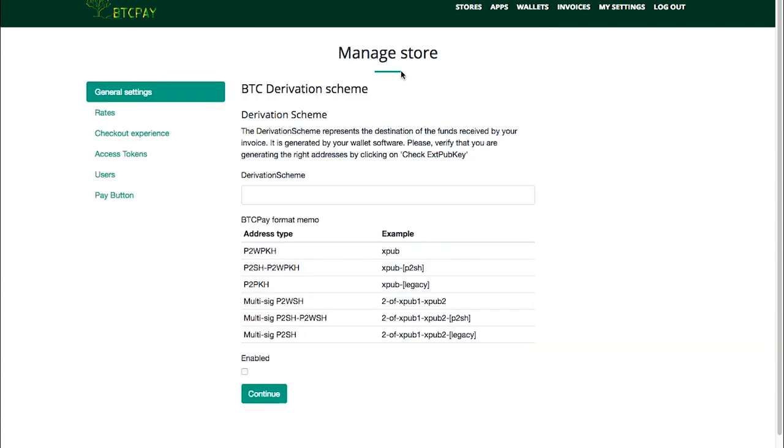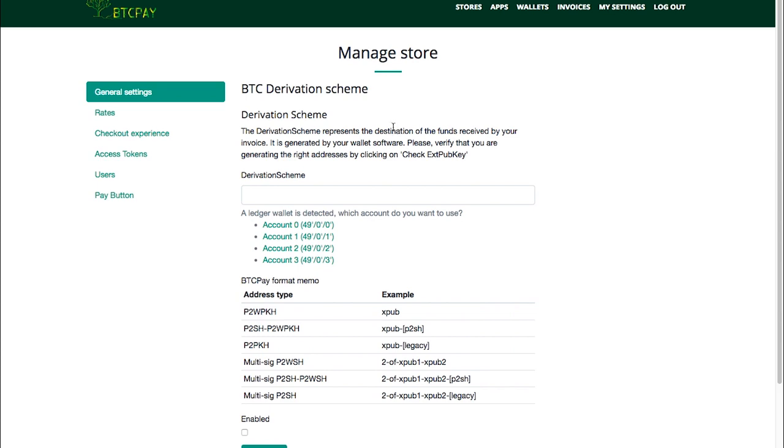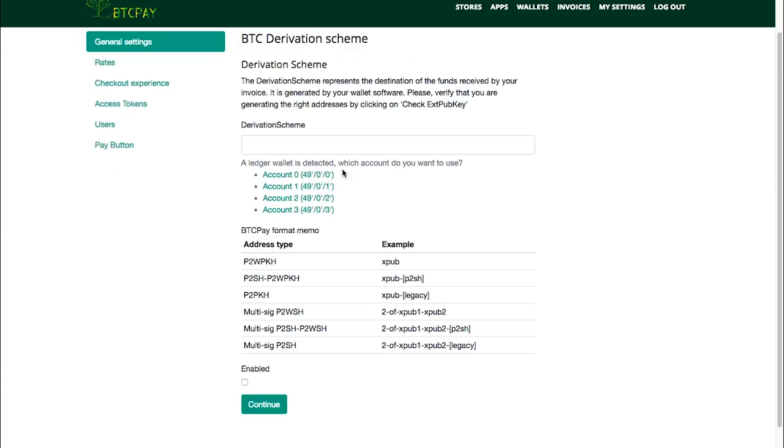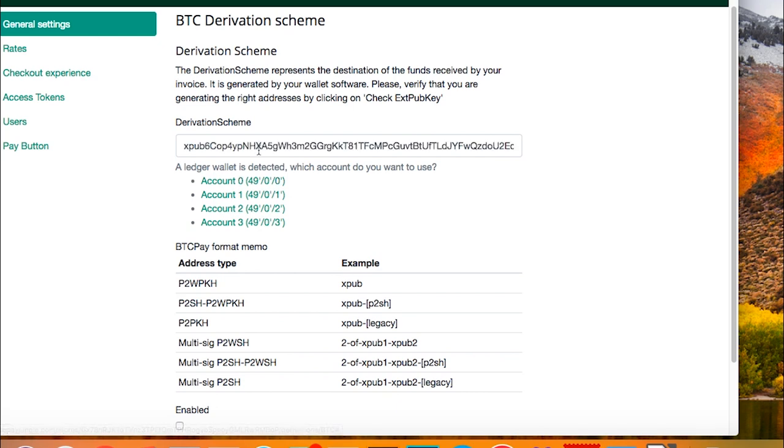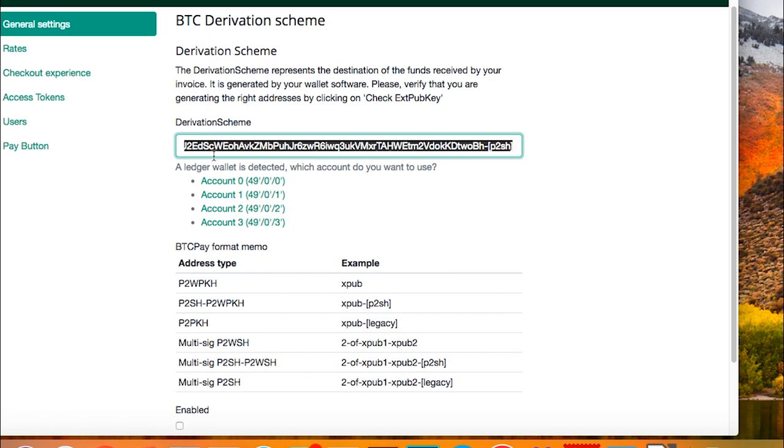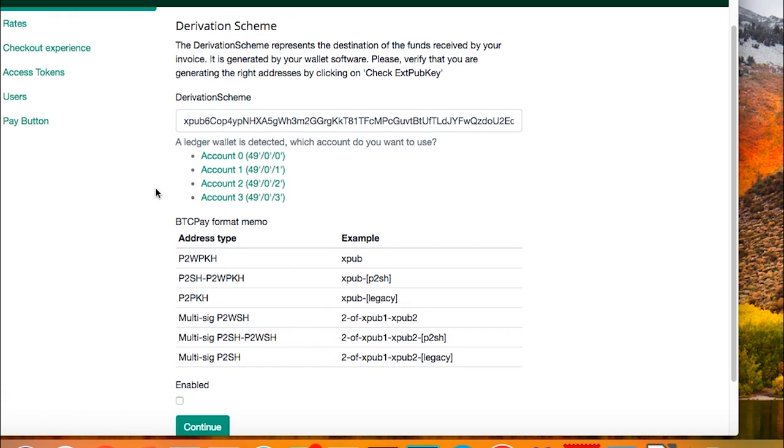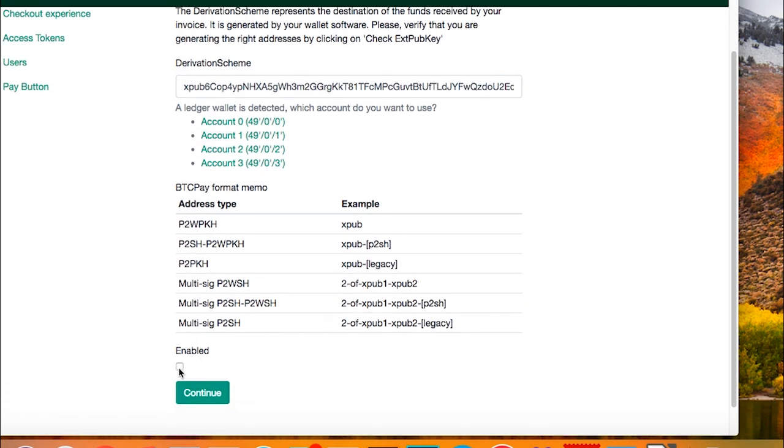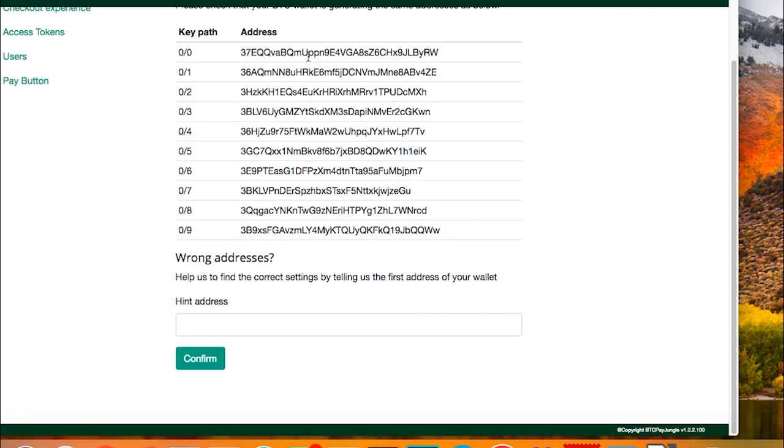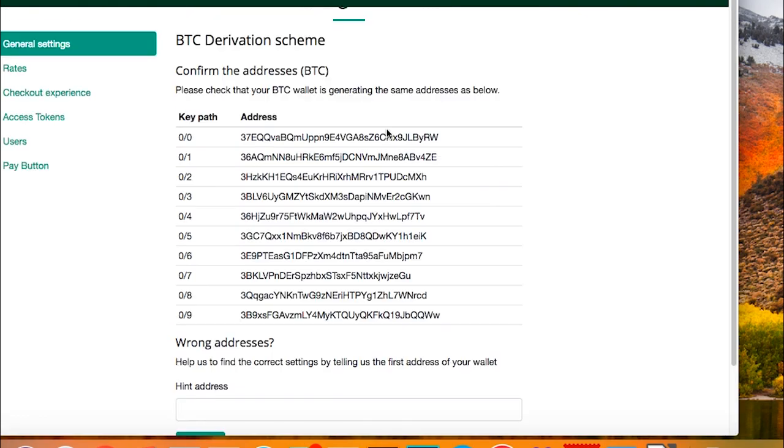Now BTC Pay will automatically detect my wallet. Ledger is detected and asked me which account do I want to use, so I'll just select the first one, Account Zero. You see that now automatically Ledger implemented the derivation scheme, so there is nothing else you should do here. Just make sure to click Enabled and then Continue.